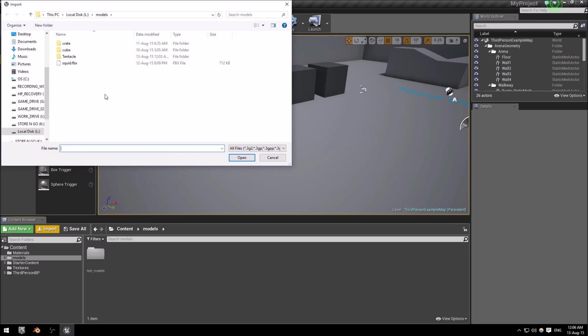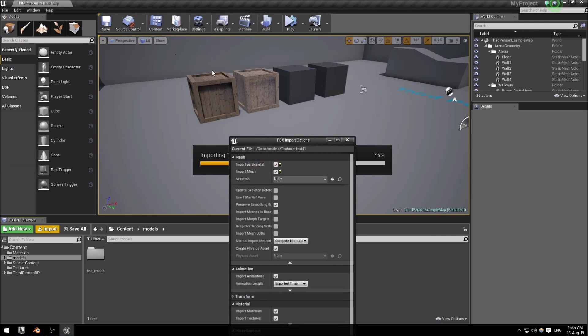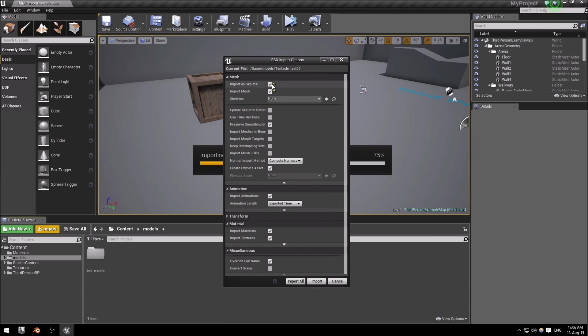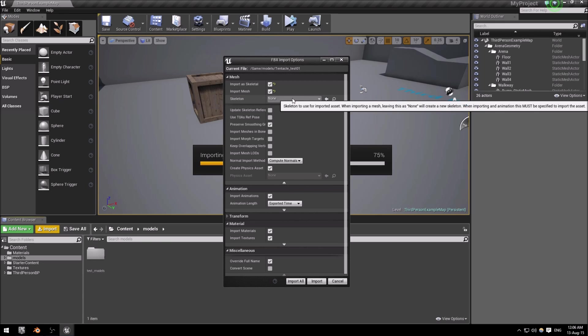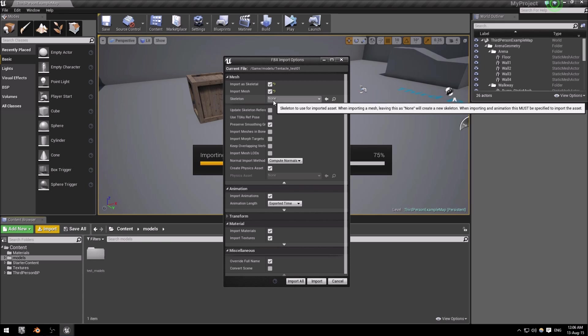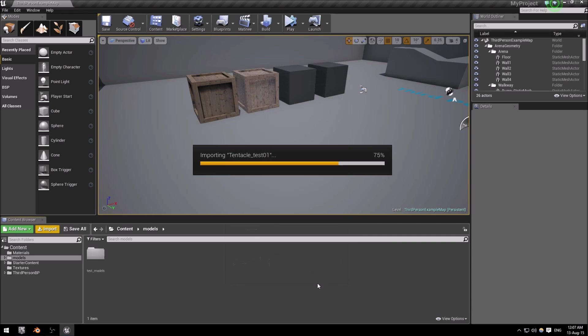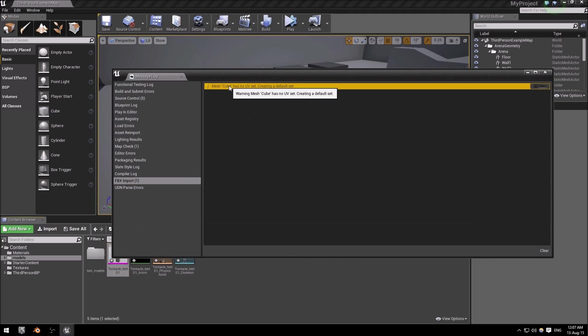So I'm just going to go here to our models folder and import the tentacle FBX. Then you'll see a few options: import a skeleton, import mesh. Do not select the skeleton here as we would not have a skeleton set up for it before. Import animations and the exported time.